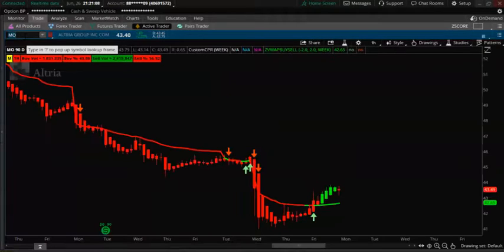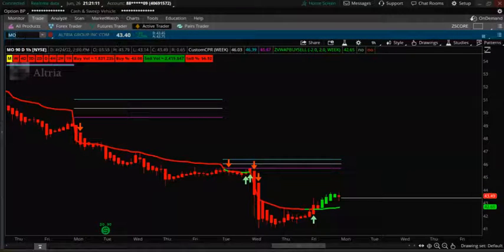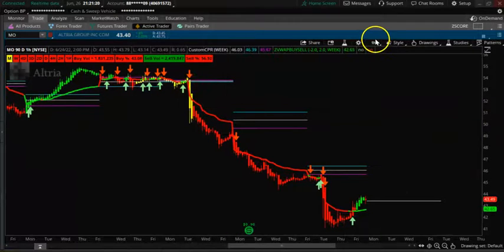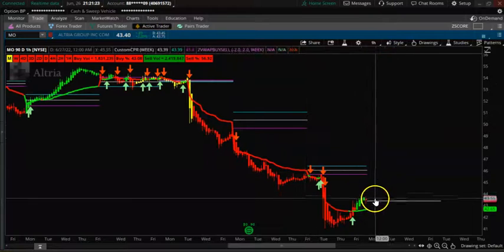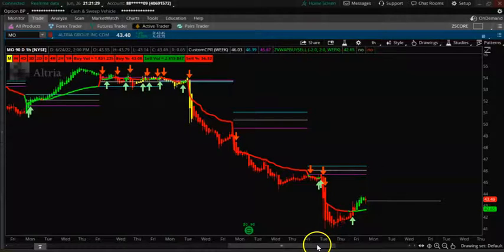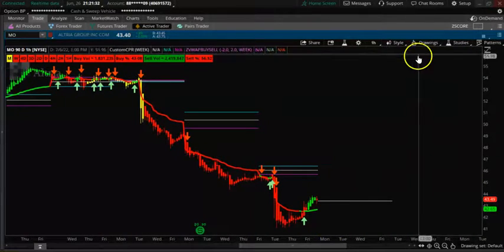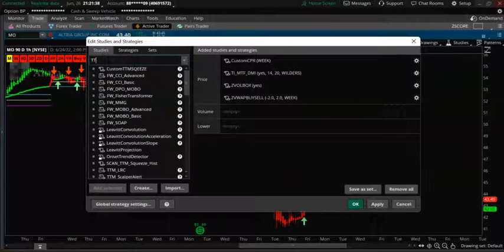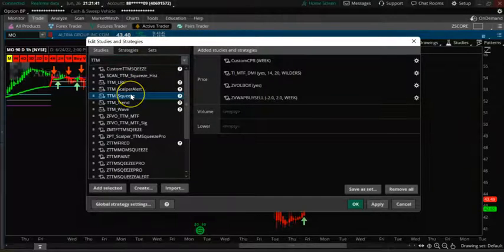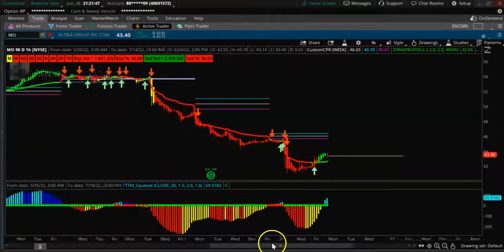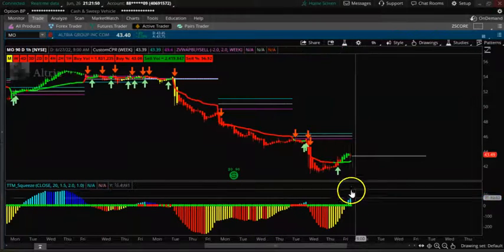MO is constantly trending down. We are looking at the weekly CPR on a one-hour time frame — it's all trending down. You can see a narrow CPR here. Only the VWAP is turning green, so we just look at the VWAP. Let's also add the TTM squeeze.